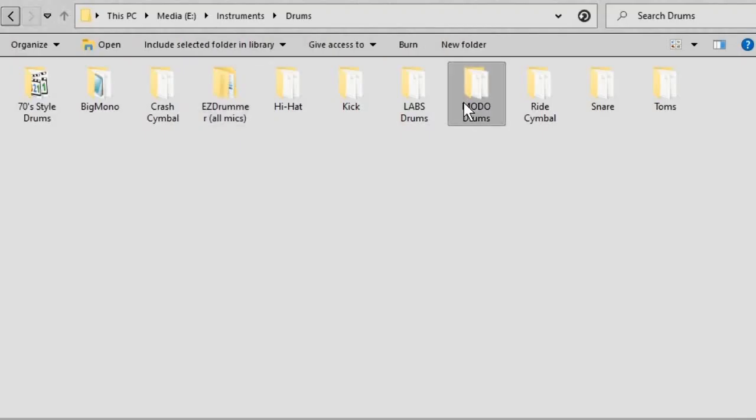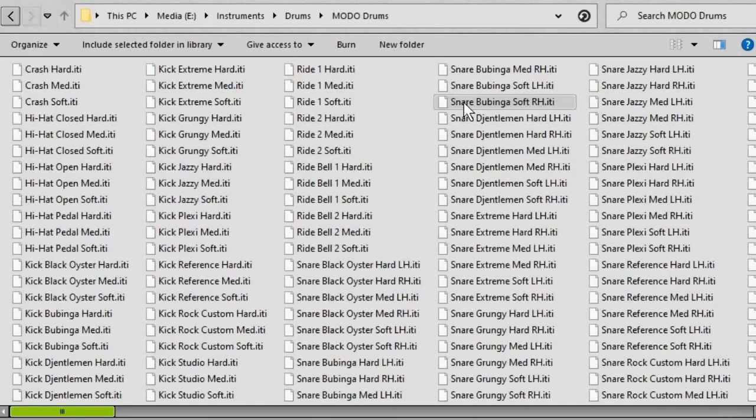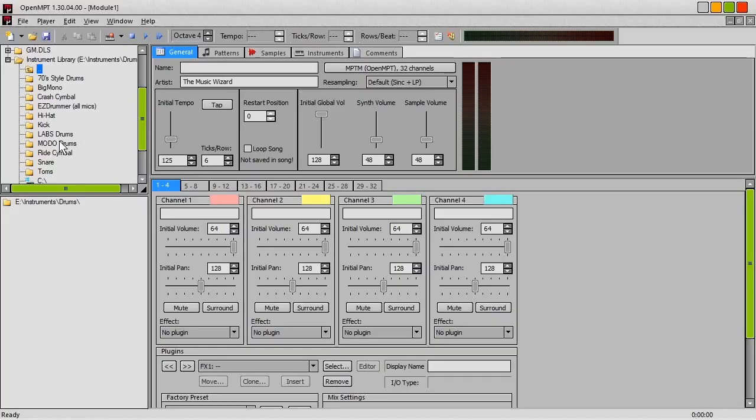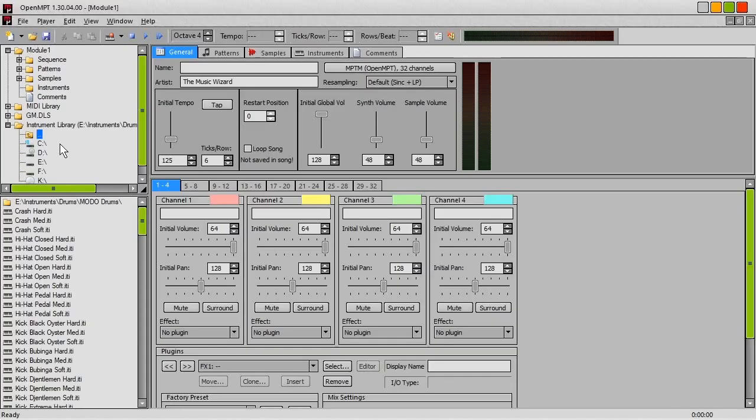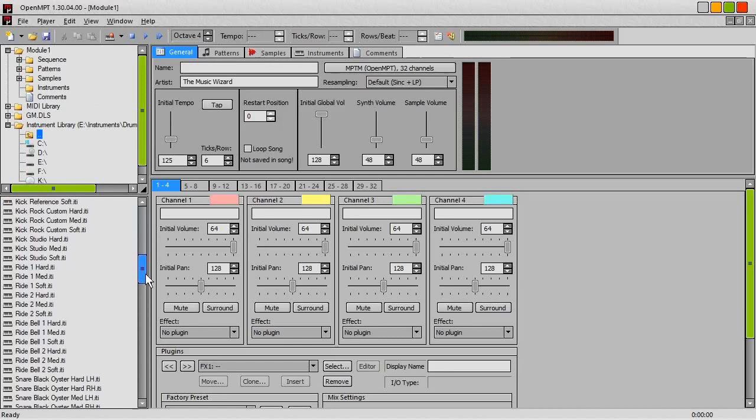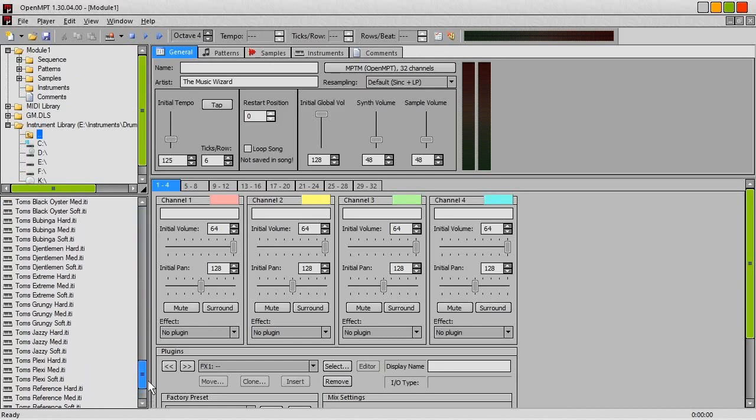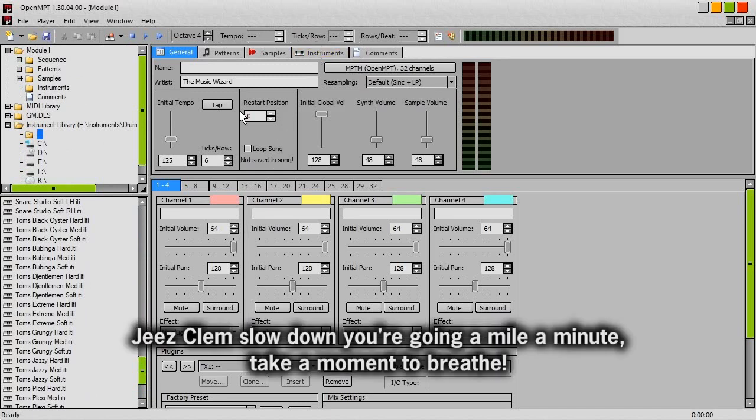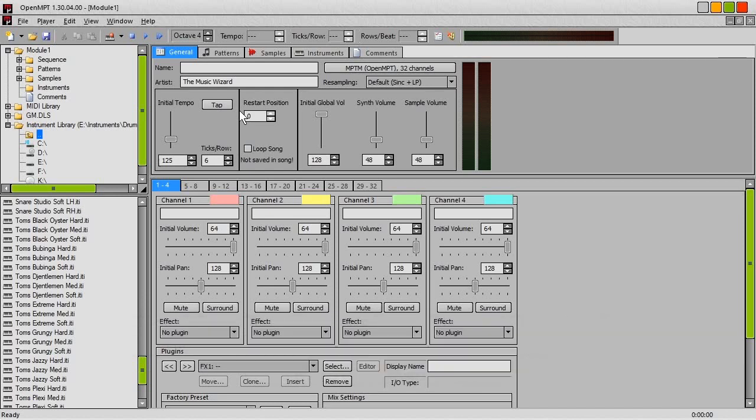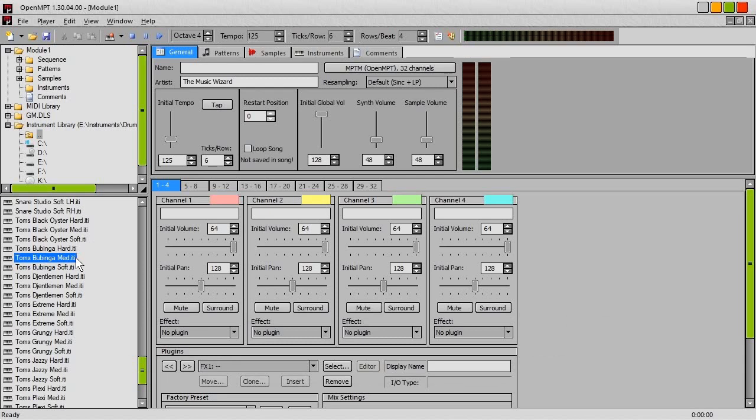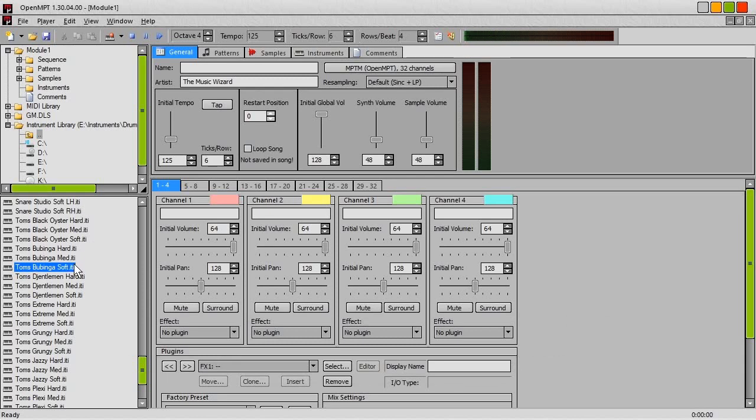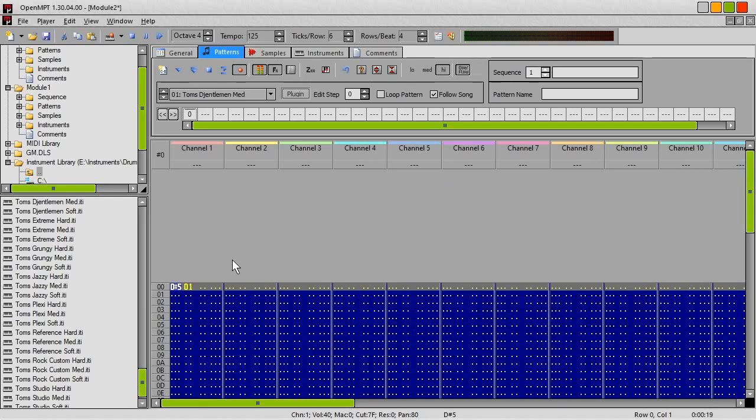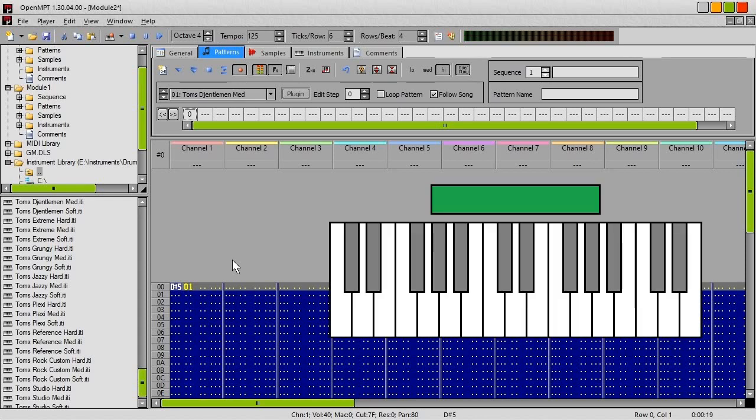You might have noticed in some of these folders I've got separate files for soft hits, medium hits and hard hits. Well in the case of the Mododrums toms, instead of having one file for high toms, another file for medium toms and so on, each of these files has the high tom, medium tom, low tom and floor tom all in the same file. So you can see we've got one here for toms being hit hard, one here for the toms being hit medium, one here for the toms being hit softly. So high toms are mapped to notes C5, C sharp 5, D5 and D sharp 5. Medium toms are mapped to notes E5, F, F sharp 5, G5 and so on.